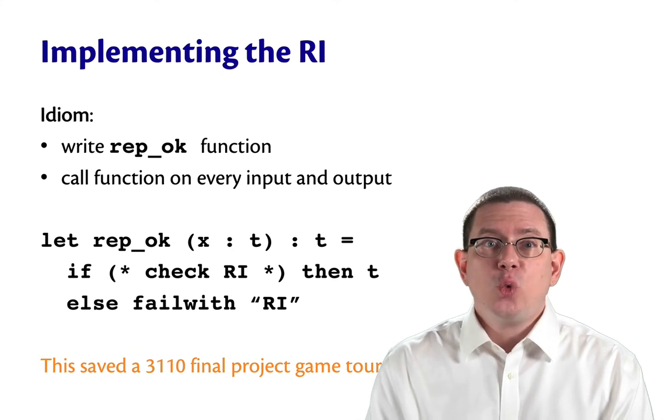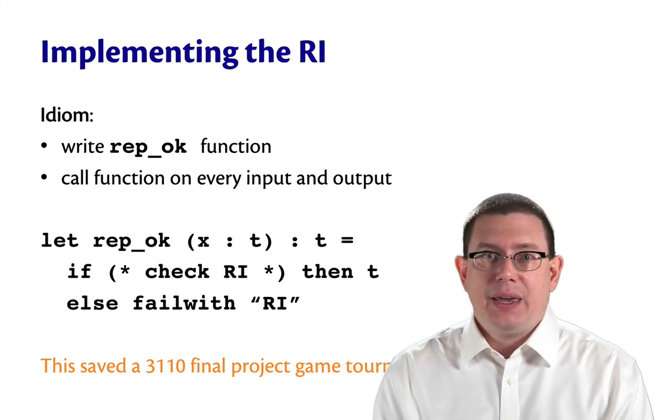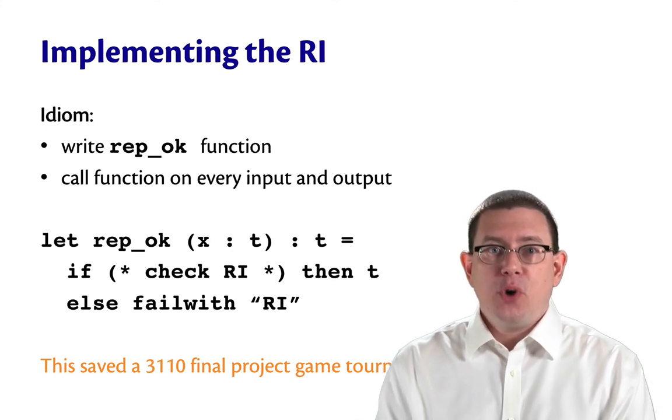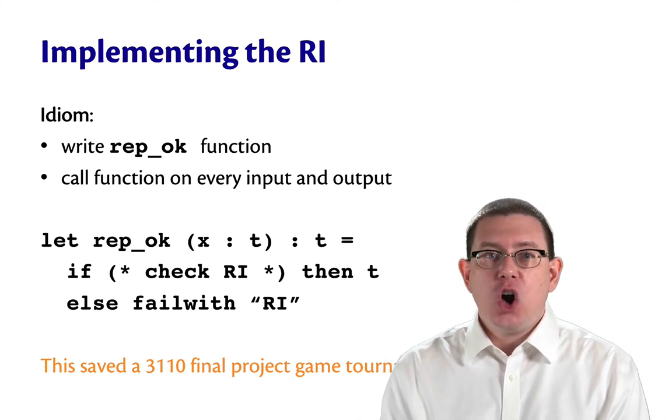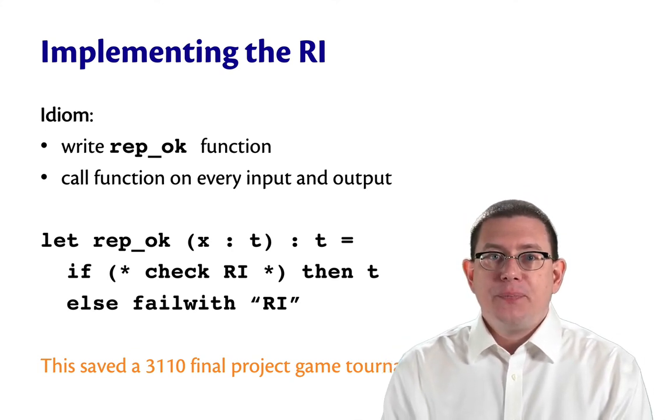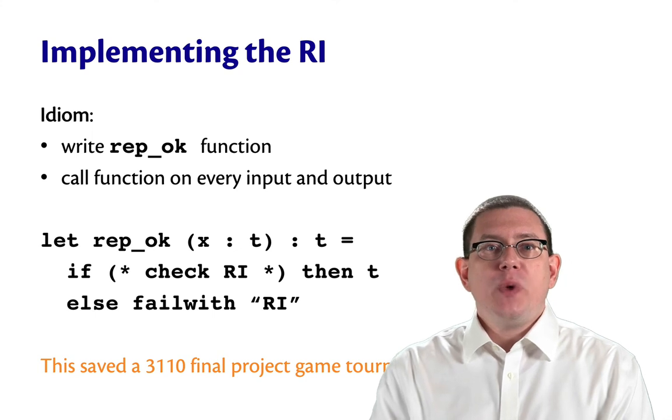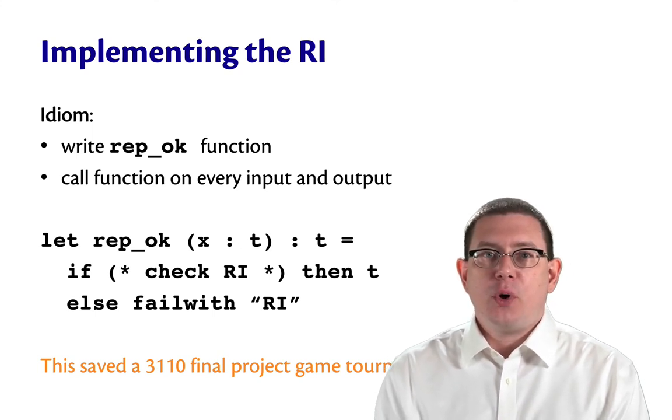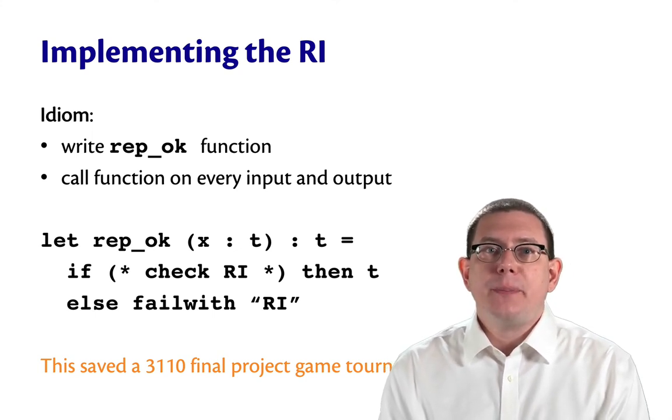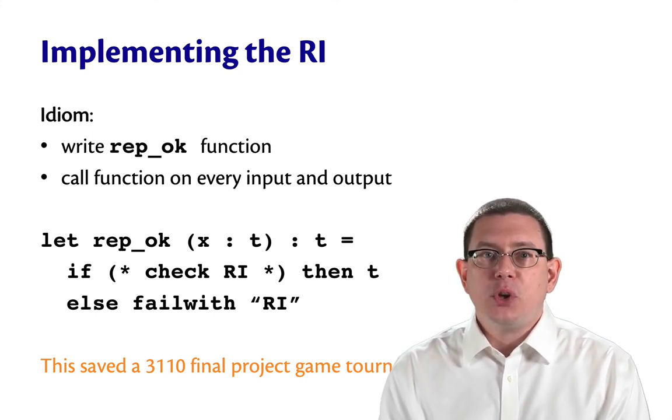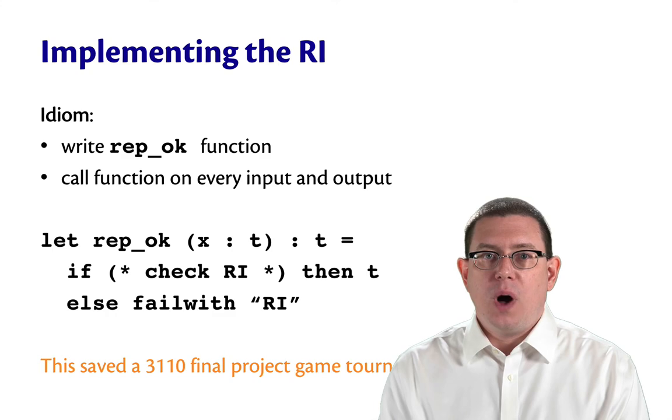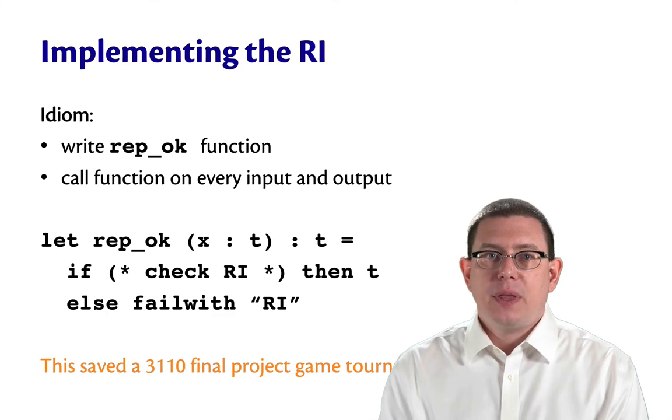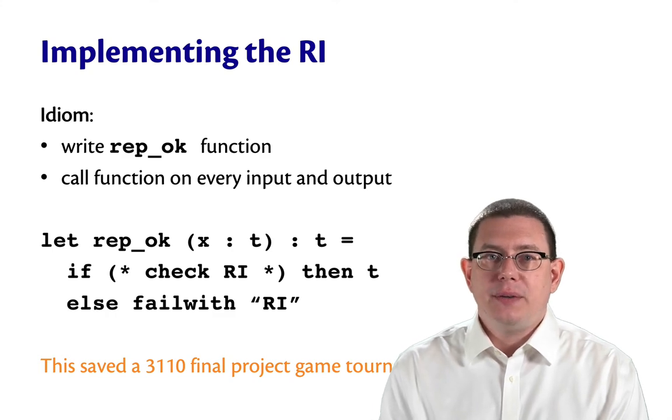But we had rep-okay. We had put that in the code. We had just replaced the implementation of rep-okay with something simpler for a while. Let me show you what I mean.